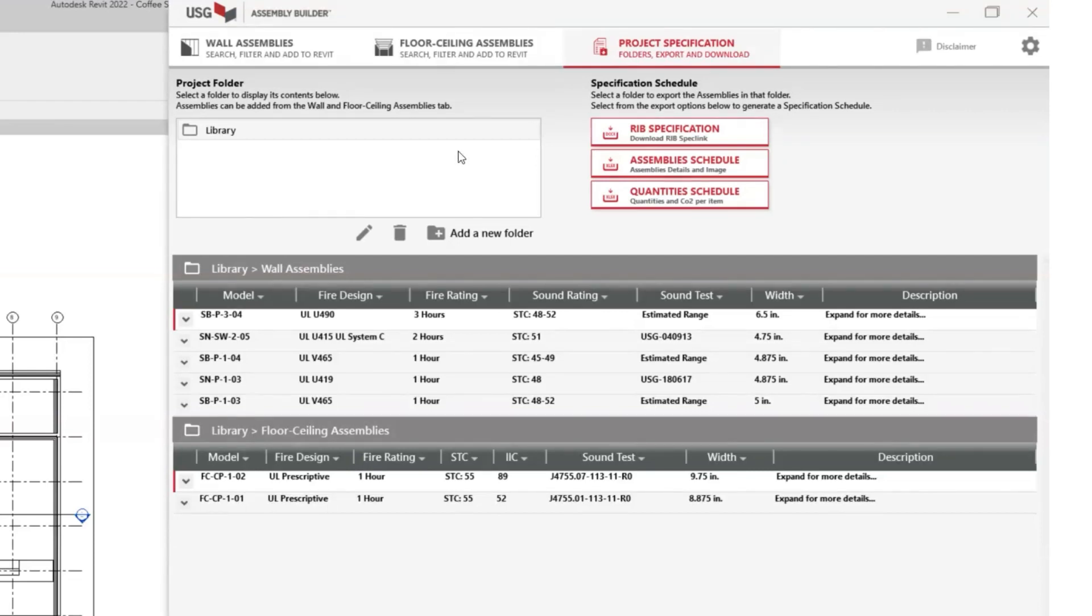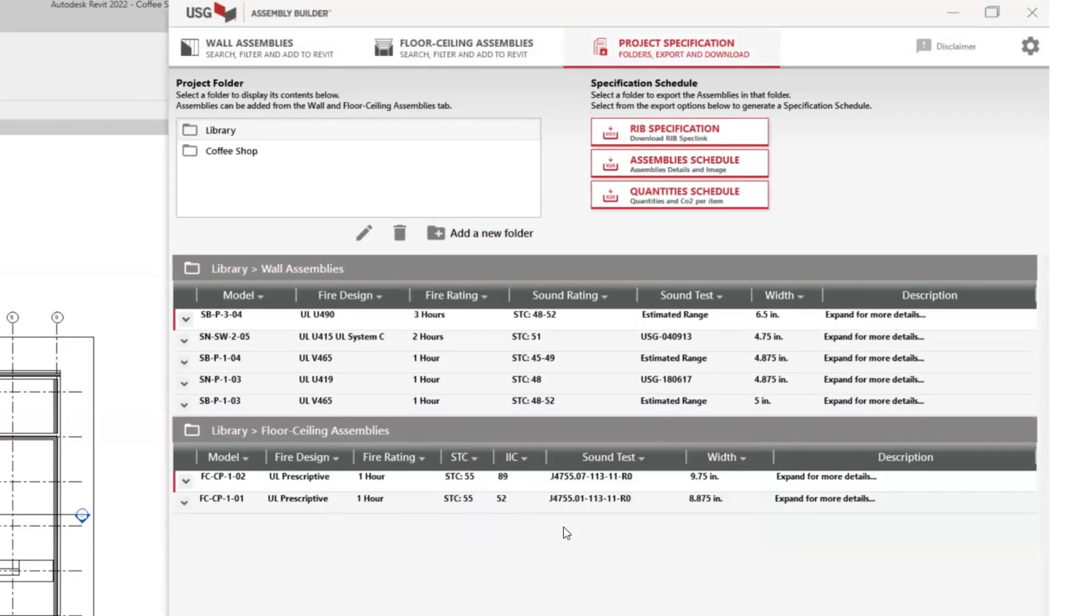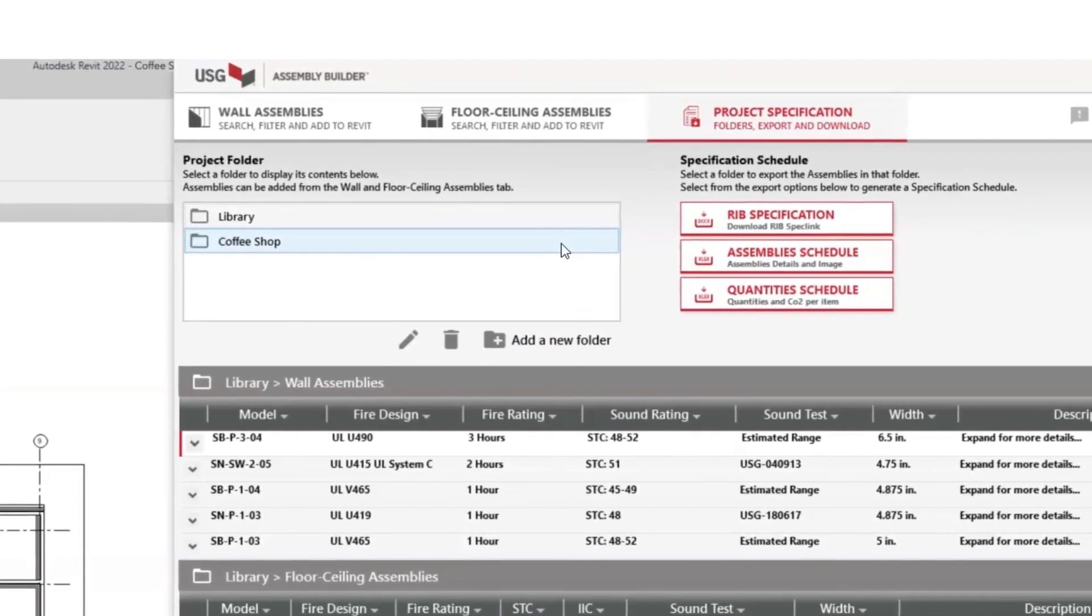Start by creating a folder for your project. After you name it, add it. You now have a folder to keep track of this new project.